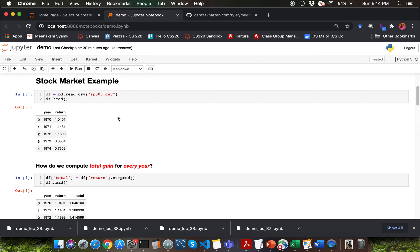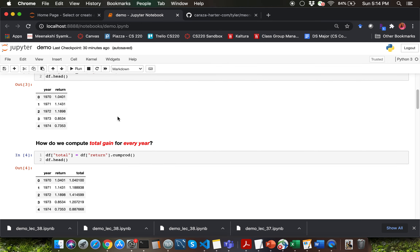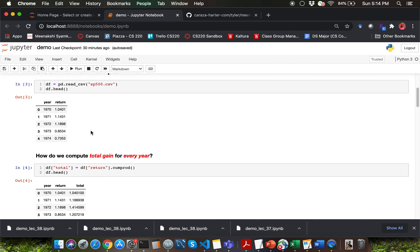I'm going to go through completed code to answer the first four set of questions. The first question asks how do we compute total gain for every year. Let me first talk about what each of the columns in the SP500 dataset represents. The SP500 dataset has a yearly entry for return. Return captures any increase or decrease in the stock index pricing and also any dividends associated with that particular year. So if you have a return value of 1-point-something, you have a slight gain that year. If your return value is less than one, you have incurred a loss during that year, which is the case in 1974.